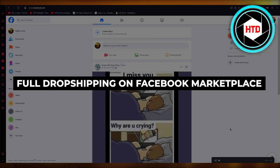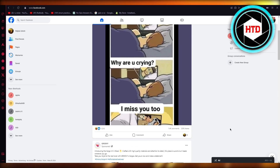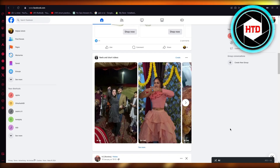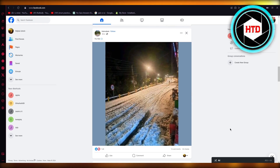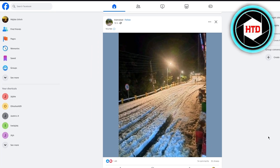Welcome back to another video. In this video we're going to be talking about how you are going to do dropshipping on Facebook Marketplace in the easiest and simplest way. First of all, we need to understand what dropshipping is, what platforms are the best for dropshipping, and how you're going to associate that with your Facebook and create listings to outweigh other marketers.